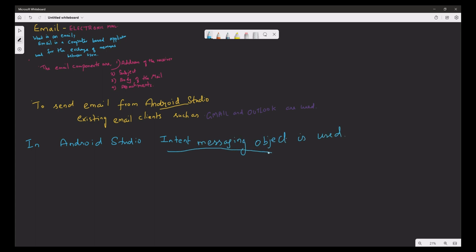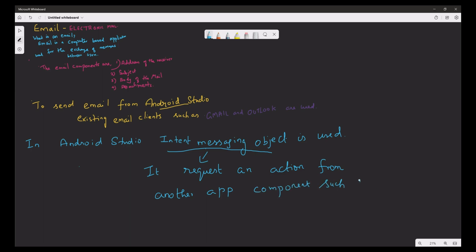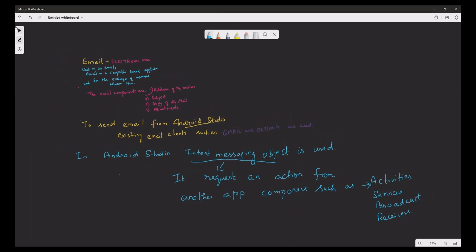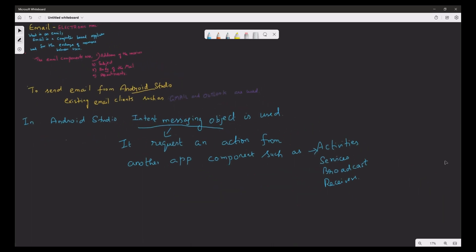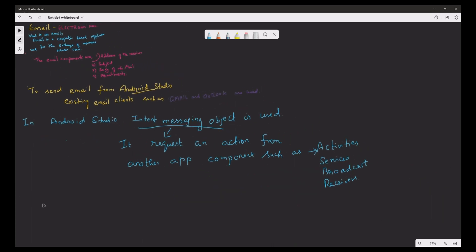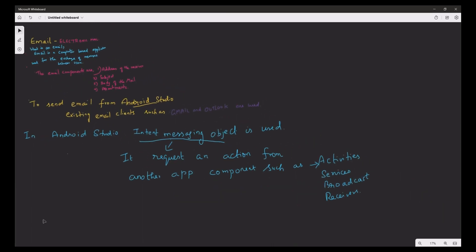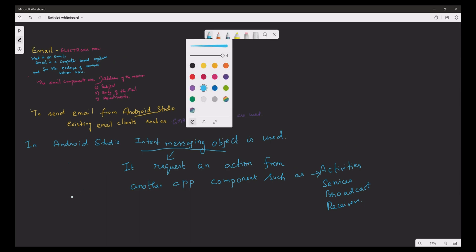Intent object is used to request an action from another application component such as activities, services, broadcast, and receiver. By using the Intent object in Android Studio, one can relate the email component.